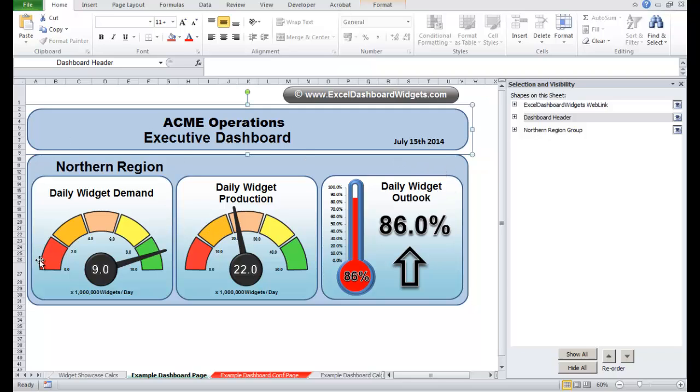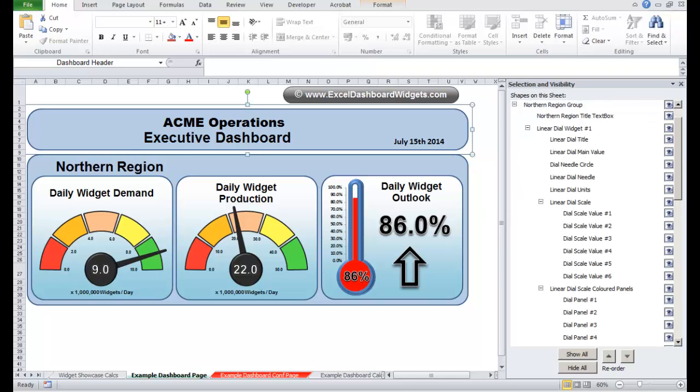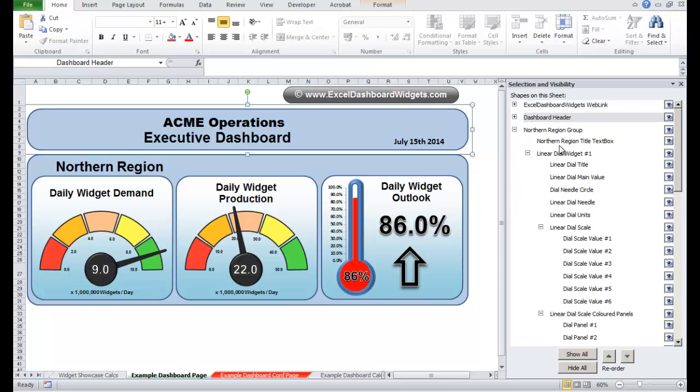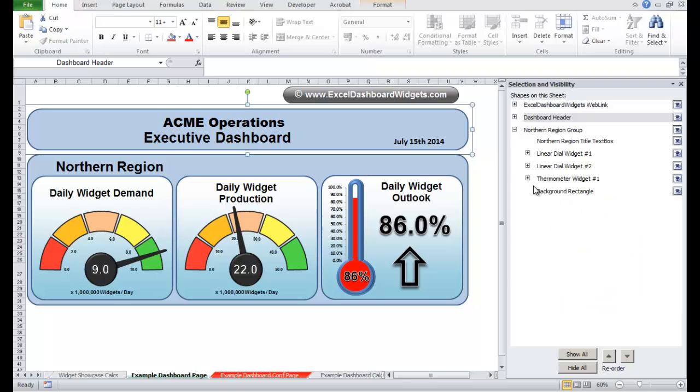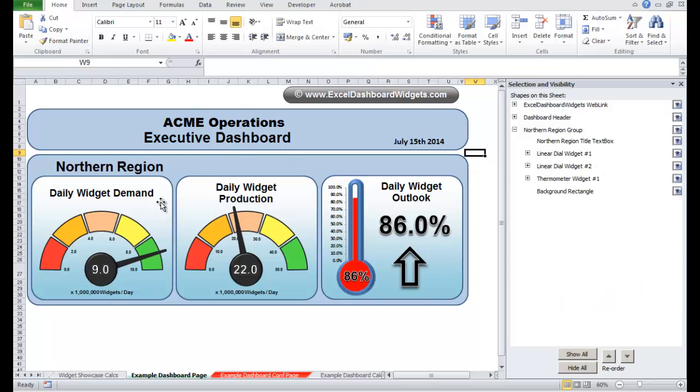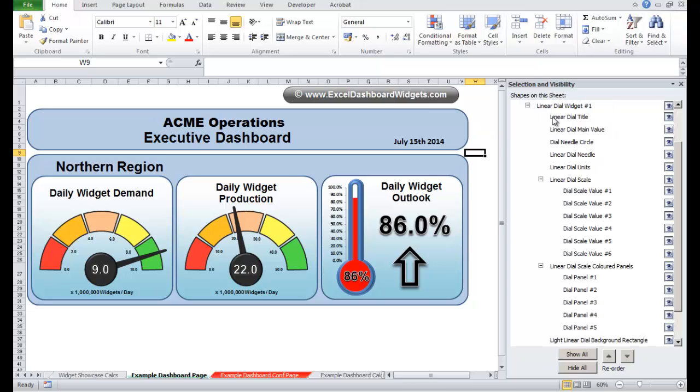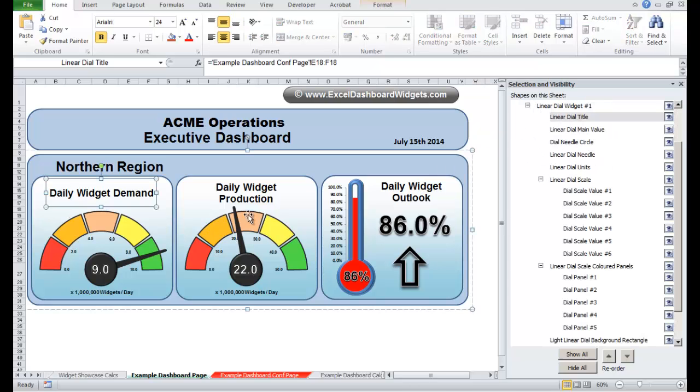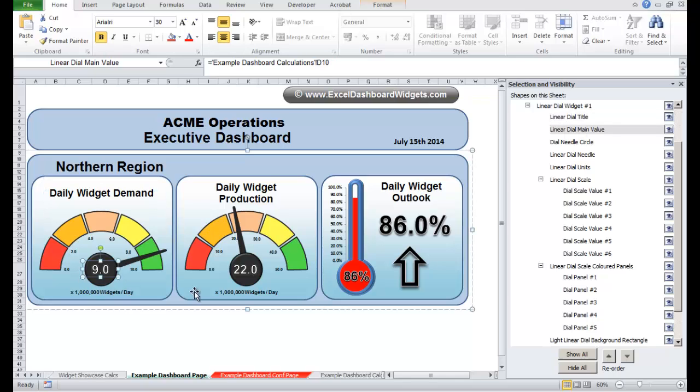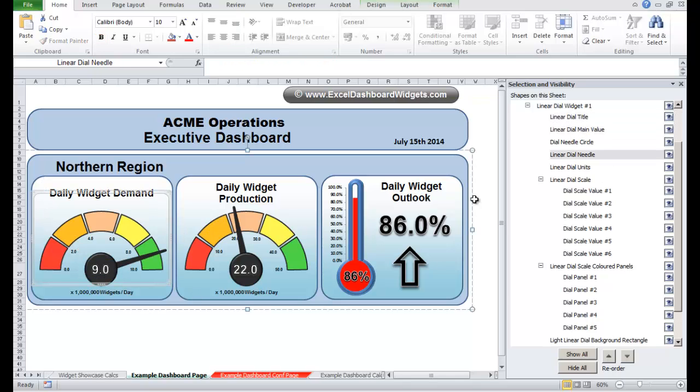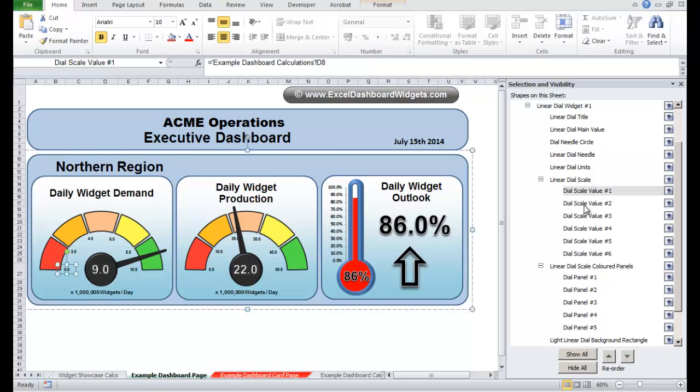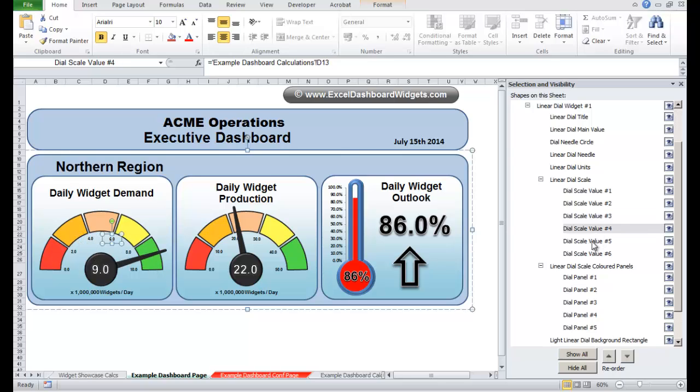Then we have this block here that contains the three widgets. Let's just open that up now. So within that we have the first linear widget dial and I can open that up and you can see that's the title, that's the main value, there's the needle. These are the individual text boxes that make up the different scale values.